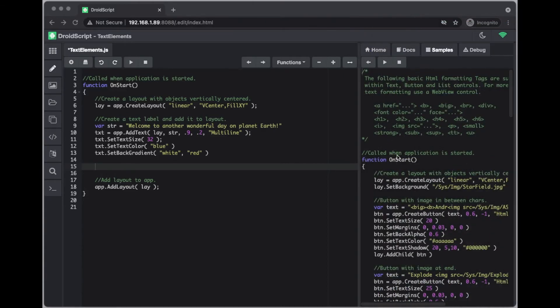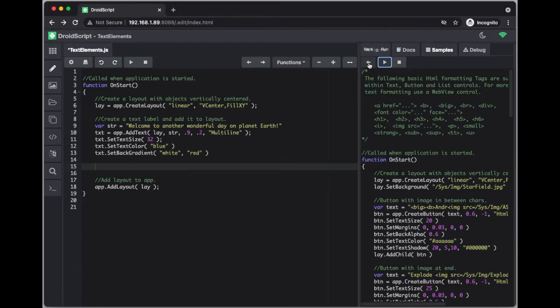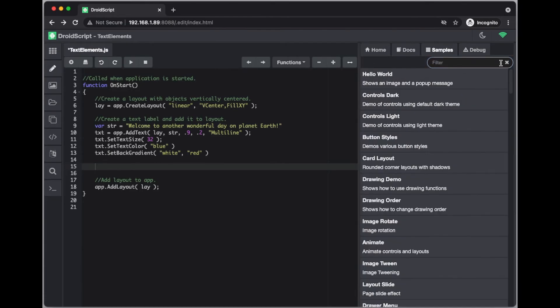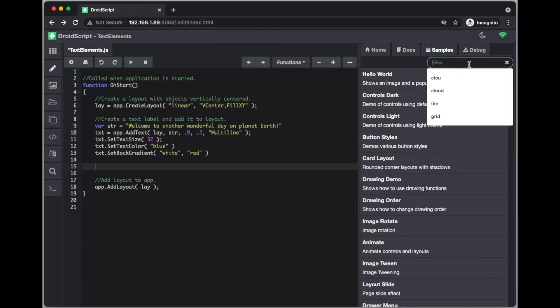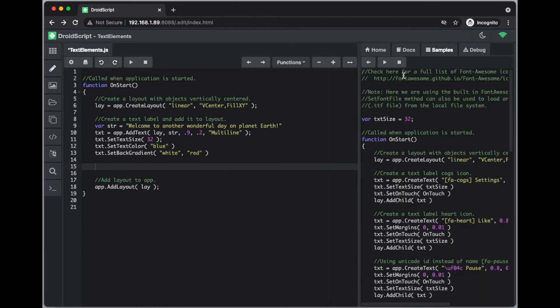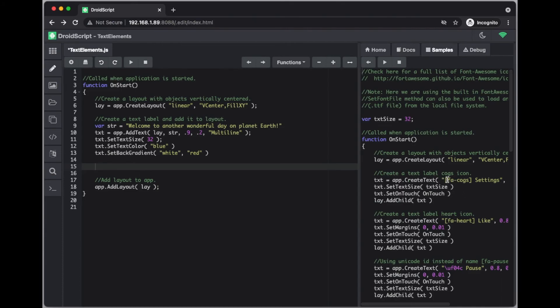And another sample to have a look at is one called font awesome. Font awesome allows you to add icons to your text elements. So if we just type font awesome or icon fonts, there you go straight away. And you can do it by using this, so you can copy paste this text into your application. So again you can use add text instead of create text and add it to the layout. But as you can see, that's how to add icons to your text elements.